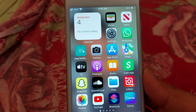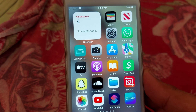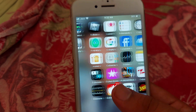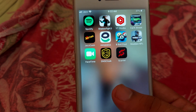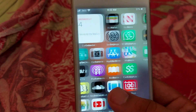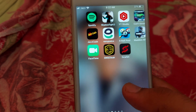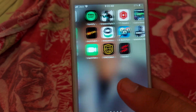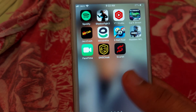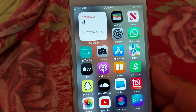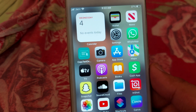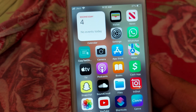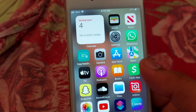Hello guys, in this video I am going to show you how you can change your iPhone fonts. If you are new on my channel, I have a request for you to subscribe to my YouTube channel to get notifications of my new videos. Let's start the video without wasting any time.